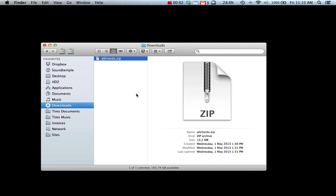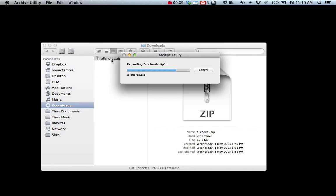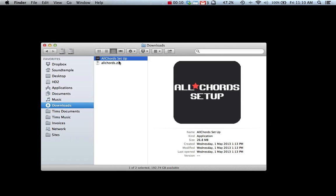This is a quick video to show you how to set up All Chords on your computer. Download the All Chords zip to your downloads folder and open to reveal the All Chords setup application.